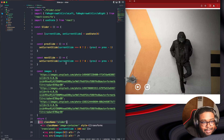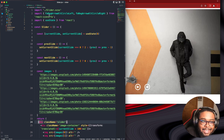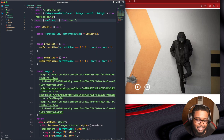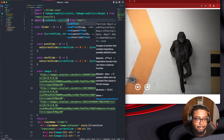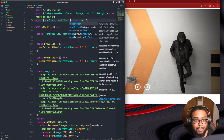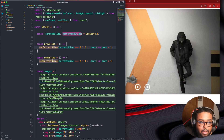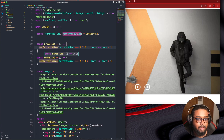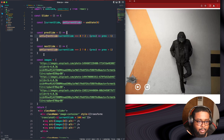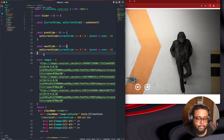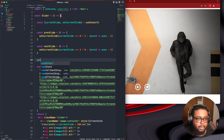I could get a little fancy with it — I could make this automatic by adding a setInterval. Let's see if we can do this. Let's do a useEffect.